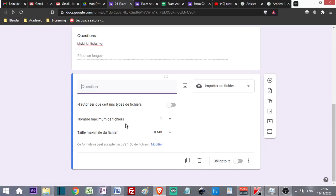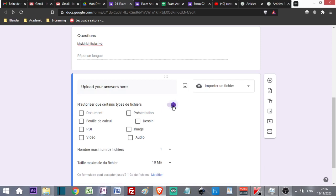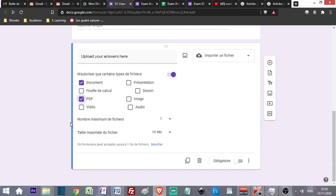I write Upload Your Answers Here. Then I specify the type of documents I accept. I check this one, choose Document and PDF. I can choose other formats, but these are the most common ones. How many files do I want my students to upload? Just one file, preferably.